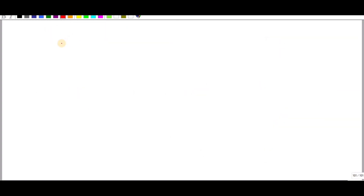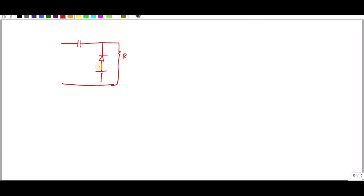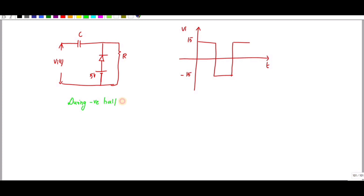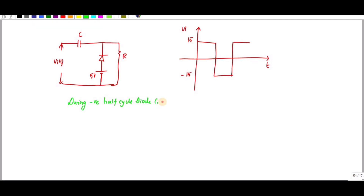Now let's discuss another circuit — same as the previous positive clamper but with an additional plus 5 volt DC supply. Consider giving a 15 volt square wave as the input. The diode again conducts during the negative cycle. During the negative cycle: minus 15 equals V_C plus 5.